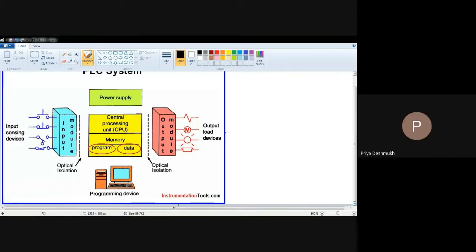The next topic is PLC, that is programmable logic controller. PLC is central to the current automation industry.